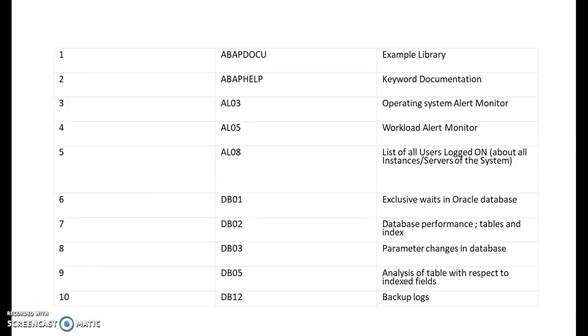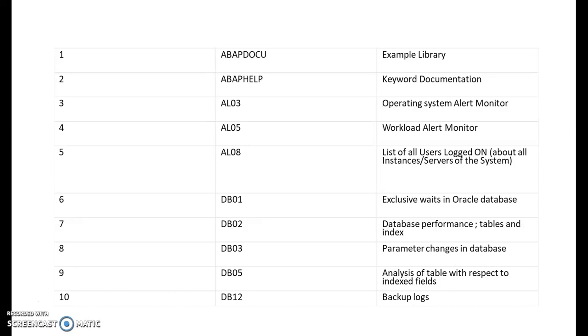ABAPDOCU is a transaction code which we can open and we can see all the examples. Basically you get a list of all the examples with various commands that SAP gave. For example, in object-oriented programming I have a concept of class, so maybe there will be an example program which can be used for understanding the class concept in a better way.